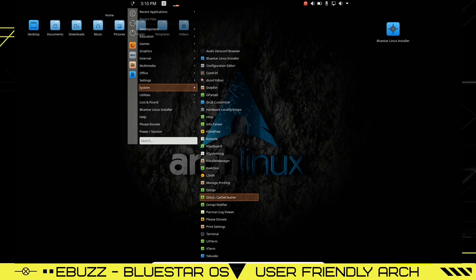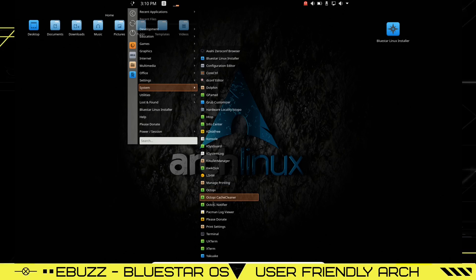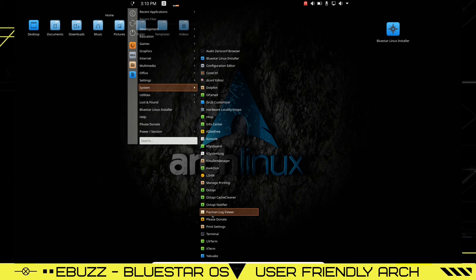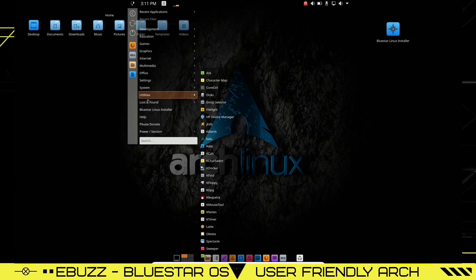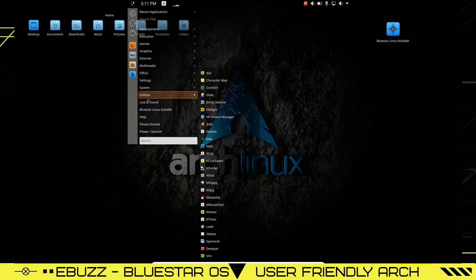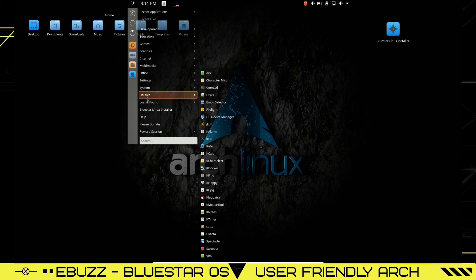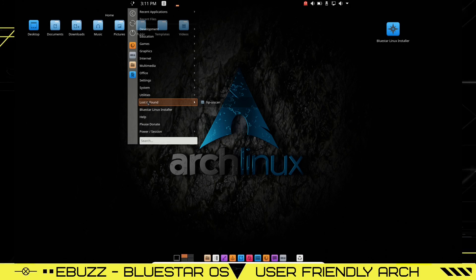And then, of course, we just looked at Octopi. You can come down, you've got the Notifier, you've got Pac-Man Log Viewer, and you still can install your programs through Arch, through Pac-Man, and do it from Terminal. And Utilities, you've got Arch, Emoji Selector, KAlarm, KDocker, KFine, KFloppy. This has the full KDE library of apps already there.